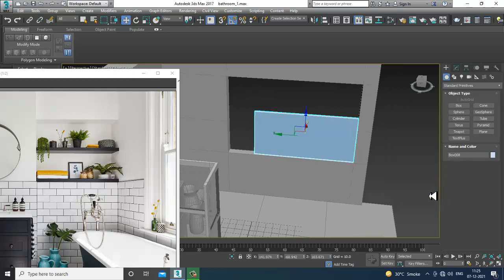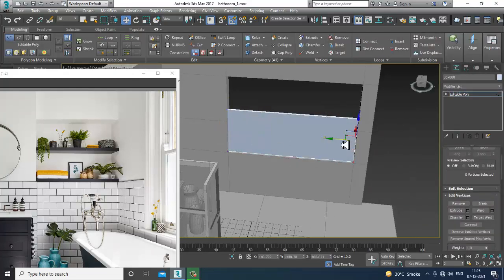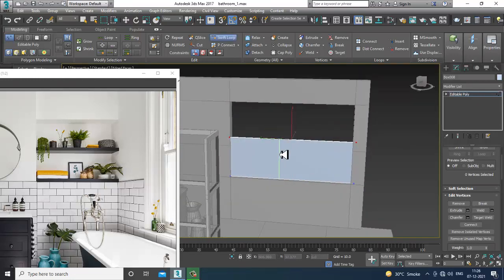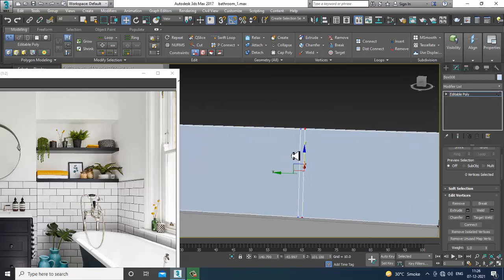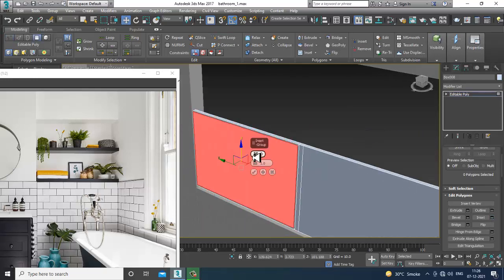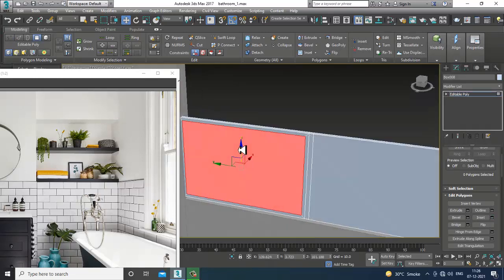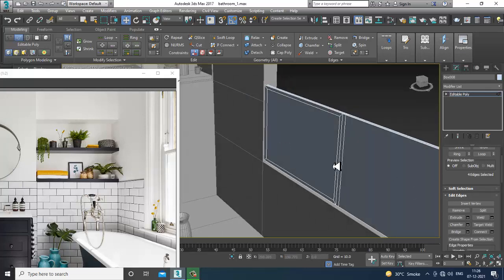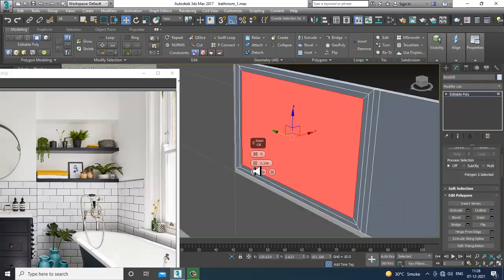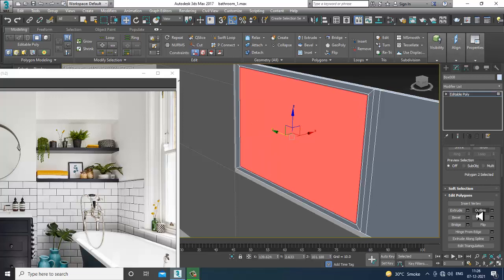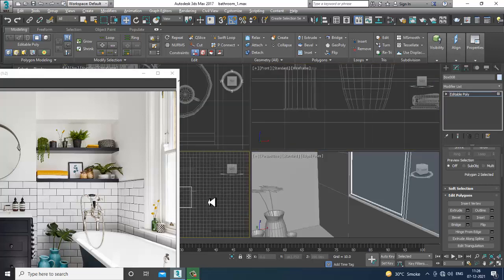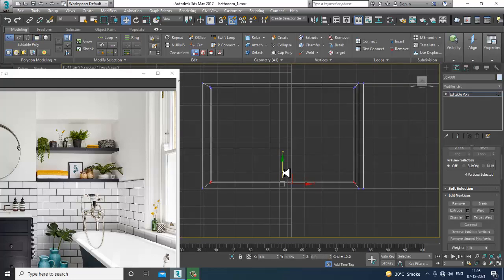After that, take a box and slightly resize and position it. Convert to editable poly. We'll also be setting up a camera and going through how much we need to set. Then add one swift loop, select these polygons, give a bit of inset, then slightly shuffle it and give it another slight inset and extrude it.